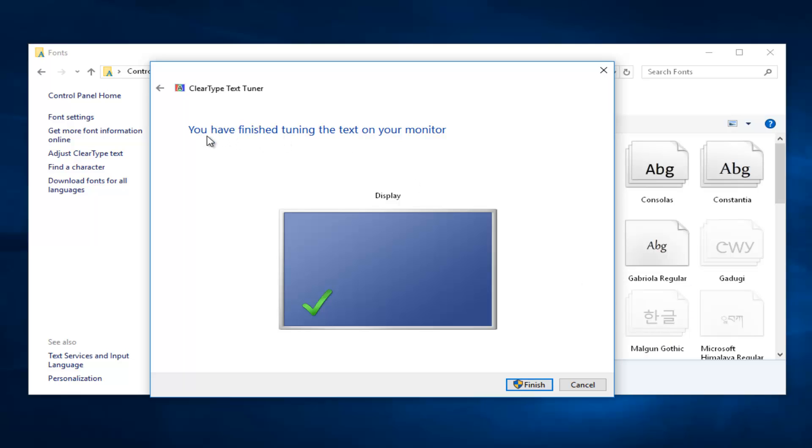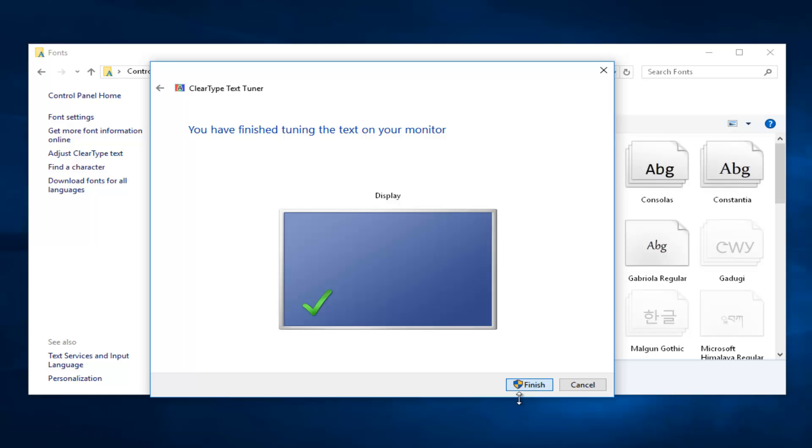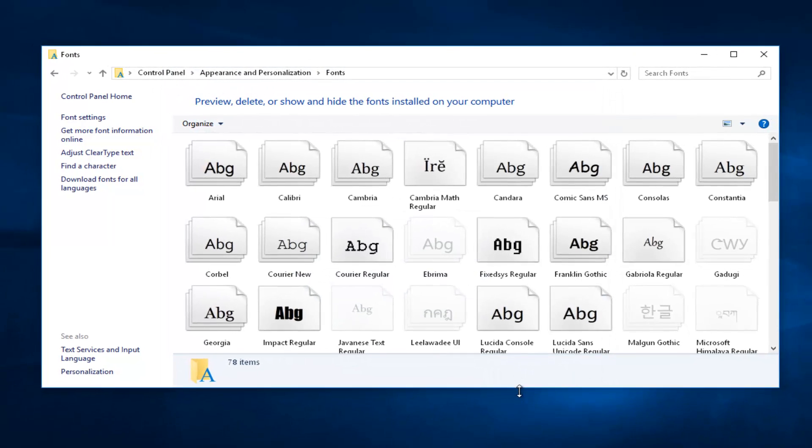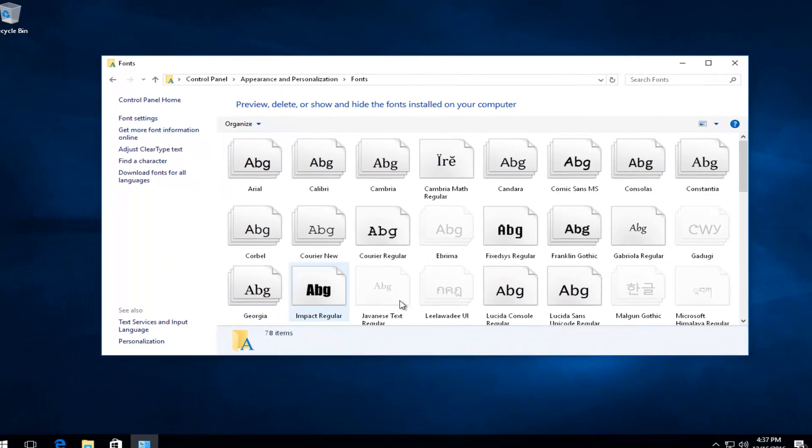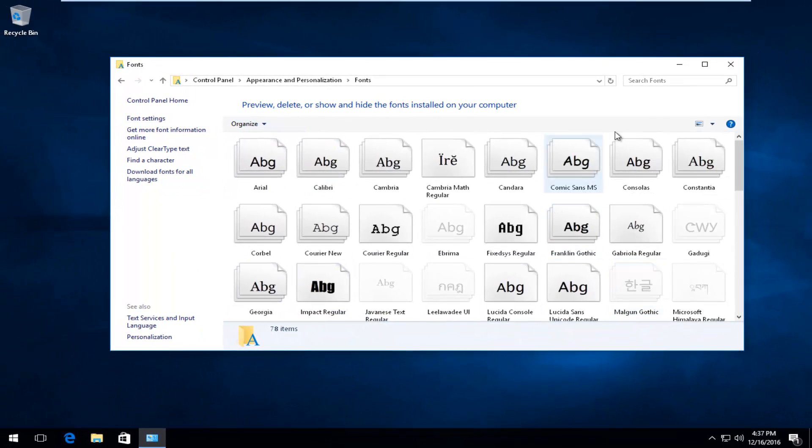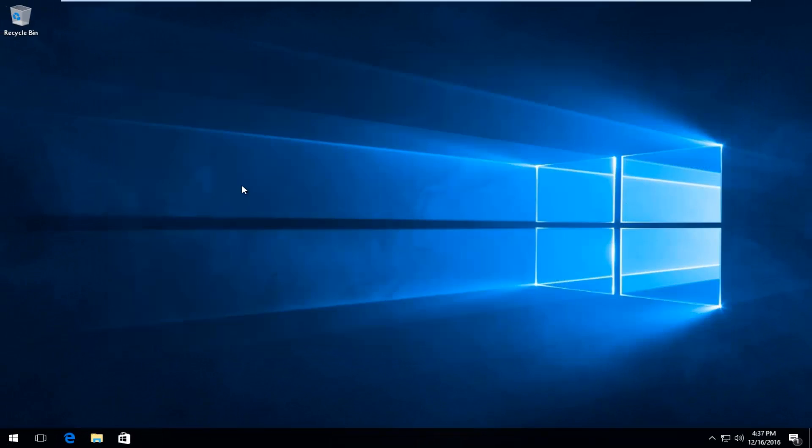Then it'll say you have finished tuning the text on your monitor. Left click on this Finish button in the bottom right corner. It might prompt for user account control permission, but it appears we were not prompted. Pretty straightforward. You can close out of this font window and you should be good to go.